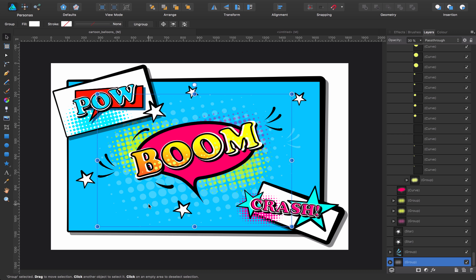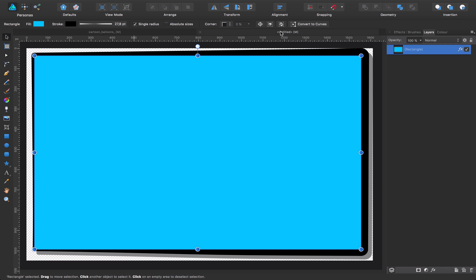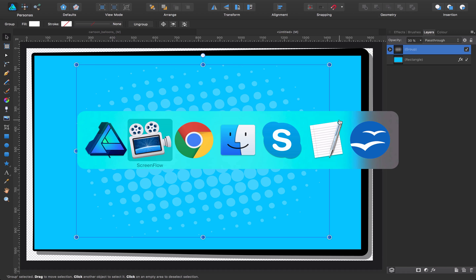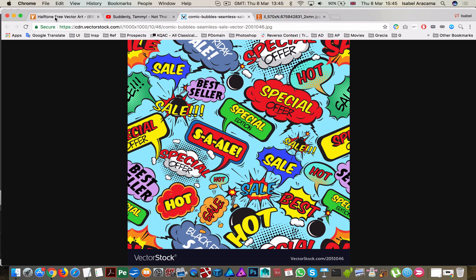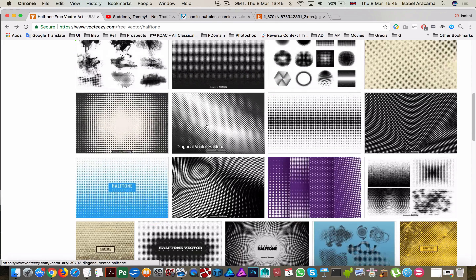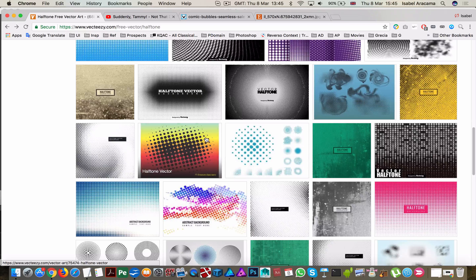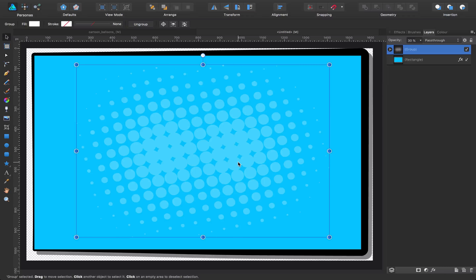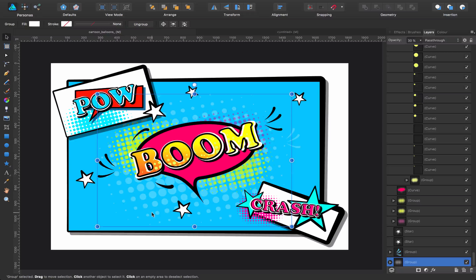The next thing we're going to see is this halftone. I'm going to copy it and pass it to my new canvas. This is a halftone that you can either create yourself or, much easier, you can come to places like Vecteezy — there are lots of them — and just choose and download for your projects. I chose this one for this example instead of creating it myself because it was faster.